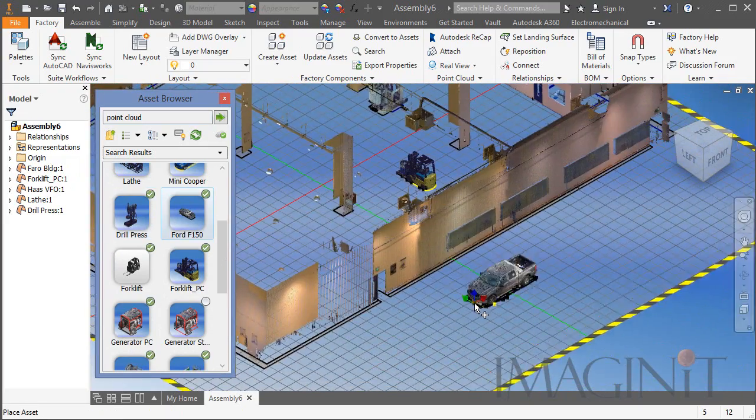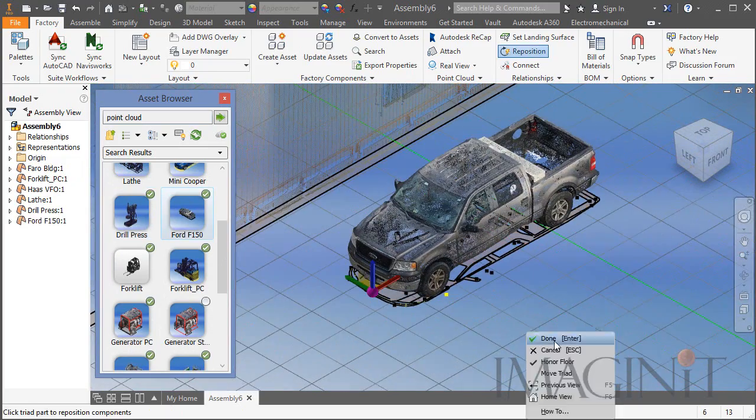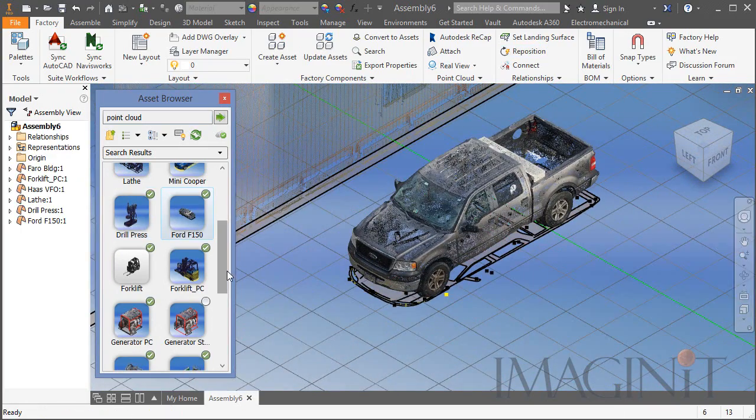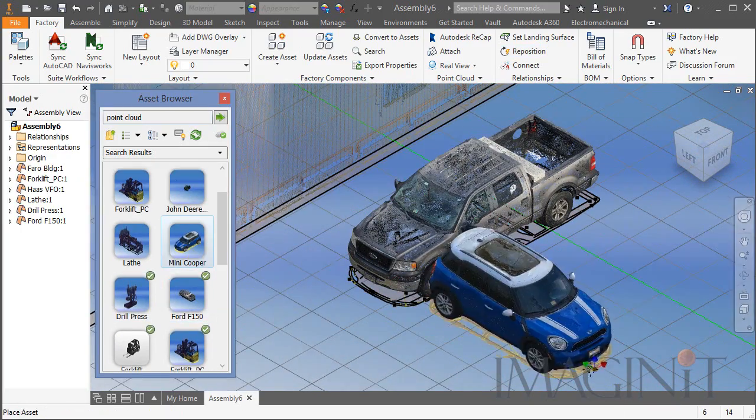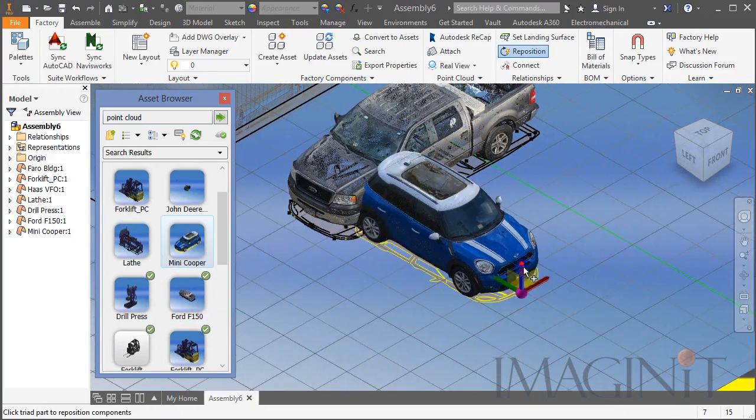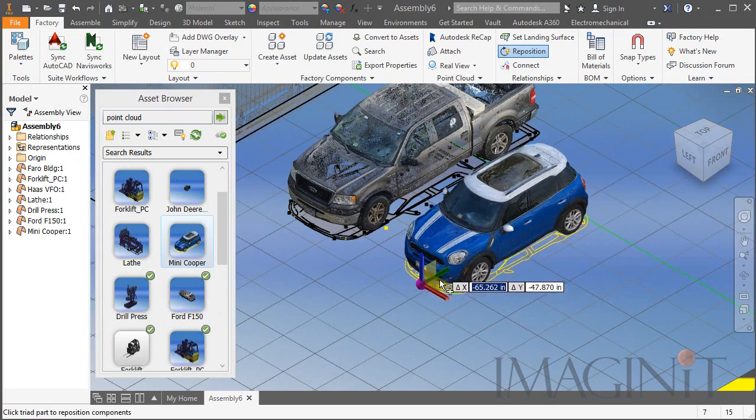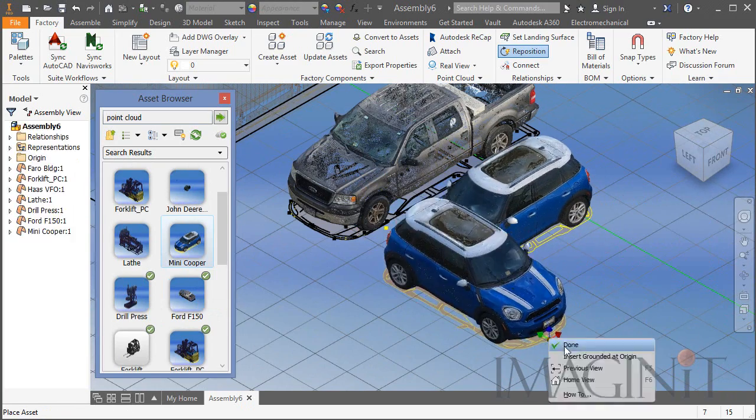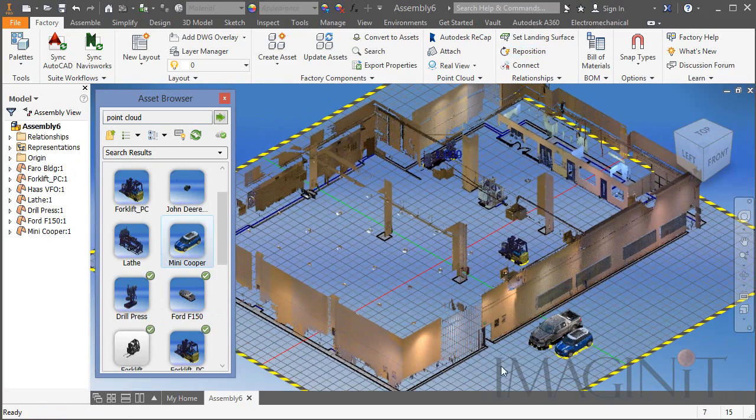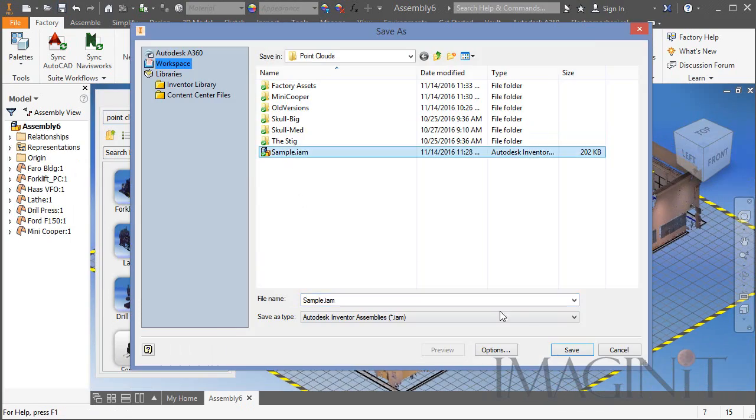Now if I go outside the building I'll bring in my pickup truck that I scanned last year. And here's the Mini Cooper that we just created. I'll drop it right alongside the truck.